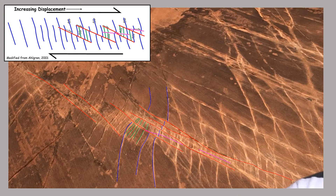Just another look at that with some annotations drawn on here. Once again you can see these little contractional quadrants where you get additional anti-Rydell shears developing — those are shown here in green.